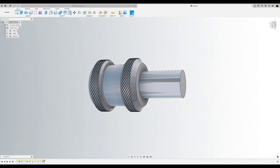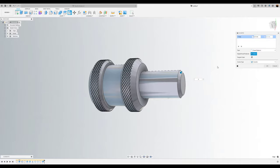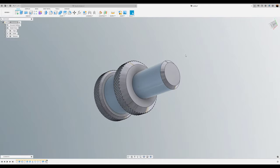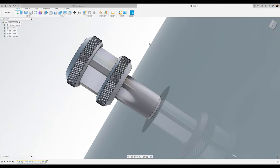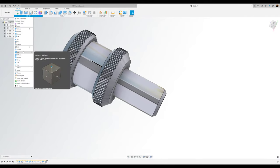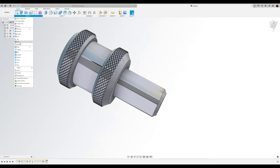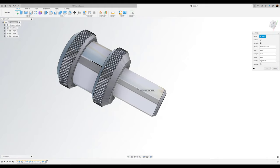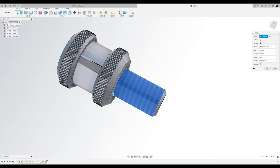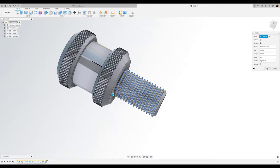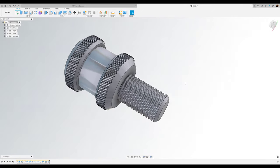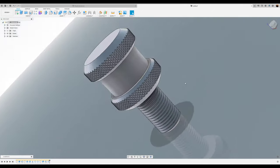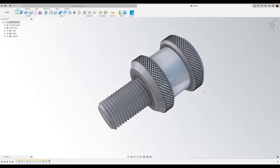Next, we're going to put a chamfer on the edge about 0.5mm. And then finally, we're going to go ahead and give it a thread. We're going to go M5 by 0.5. Click OK. And there you have it. A thumb screw with knurling.